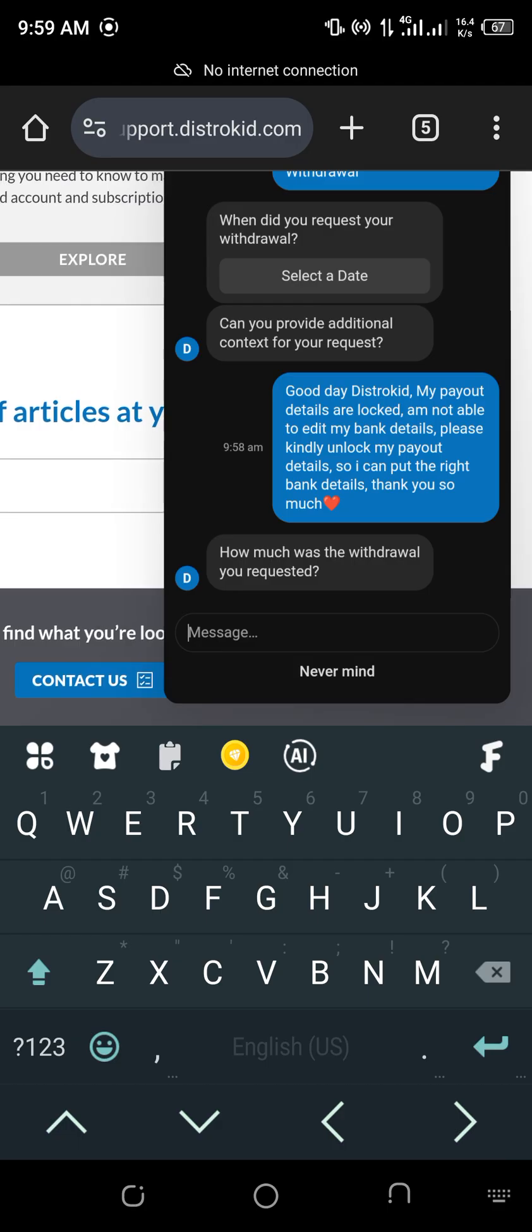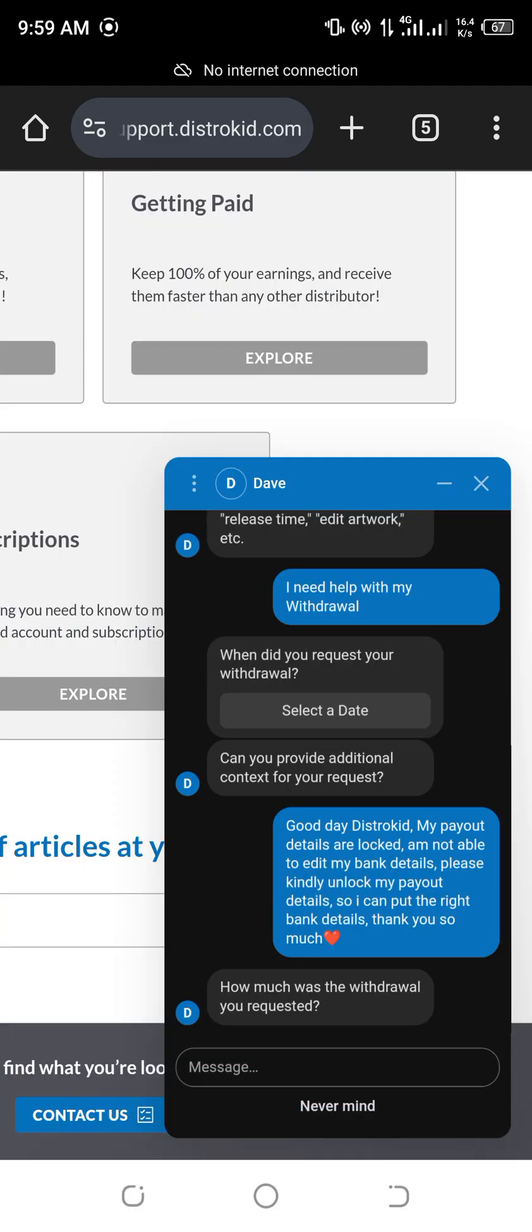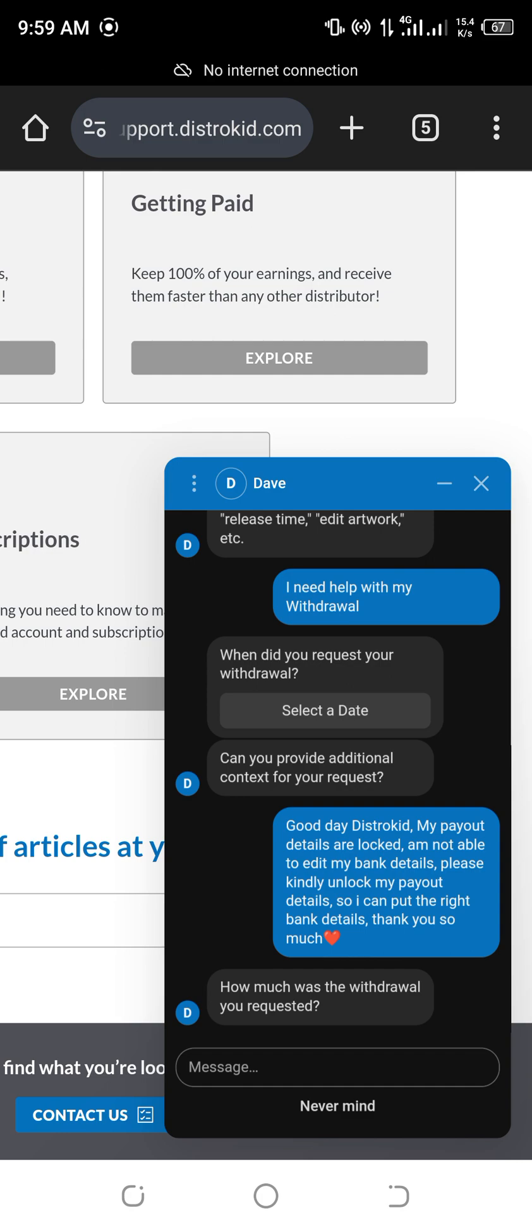But for me now, I don't want to put that money again because I've already messaged them. And you know DistroKid customer care. The more you keep messaging them back to back, back to back, without them replying you, the slower they reply you. So once you have messaged DistroKid once, just leave it. Within five to seven days, they will reply you.